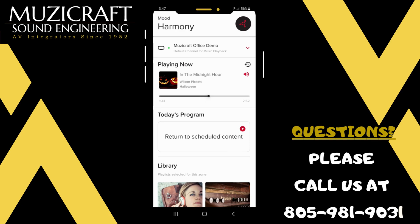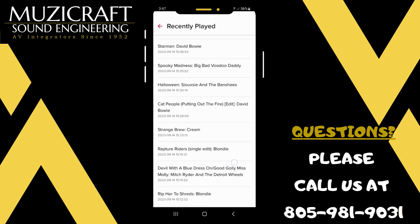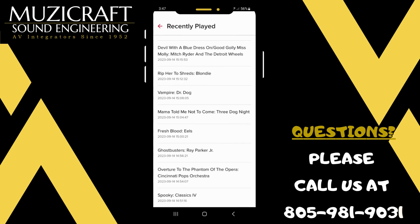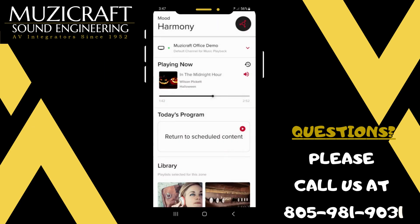Right now it will tell you what's now playing, and you'll be able to look at what has played in the past — not all history, just the most recent.